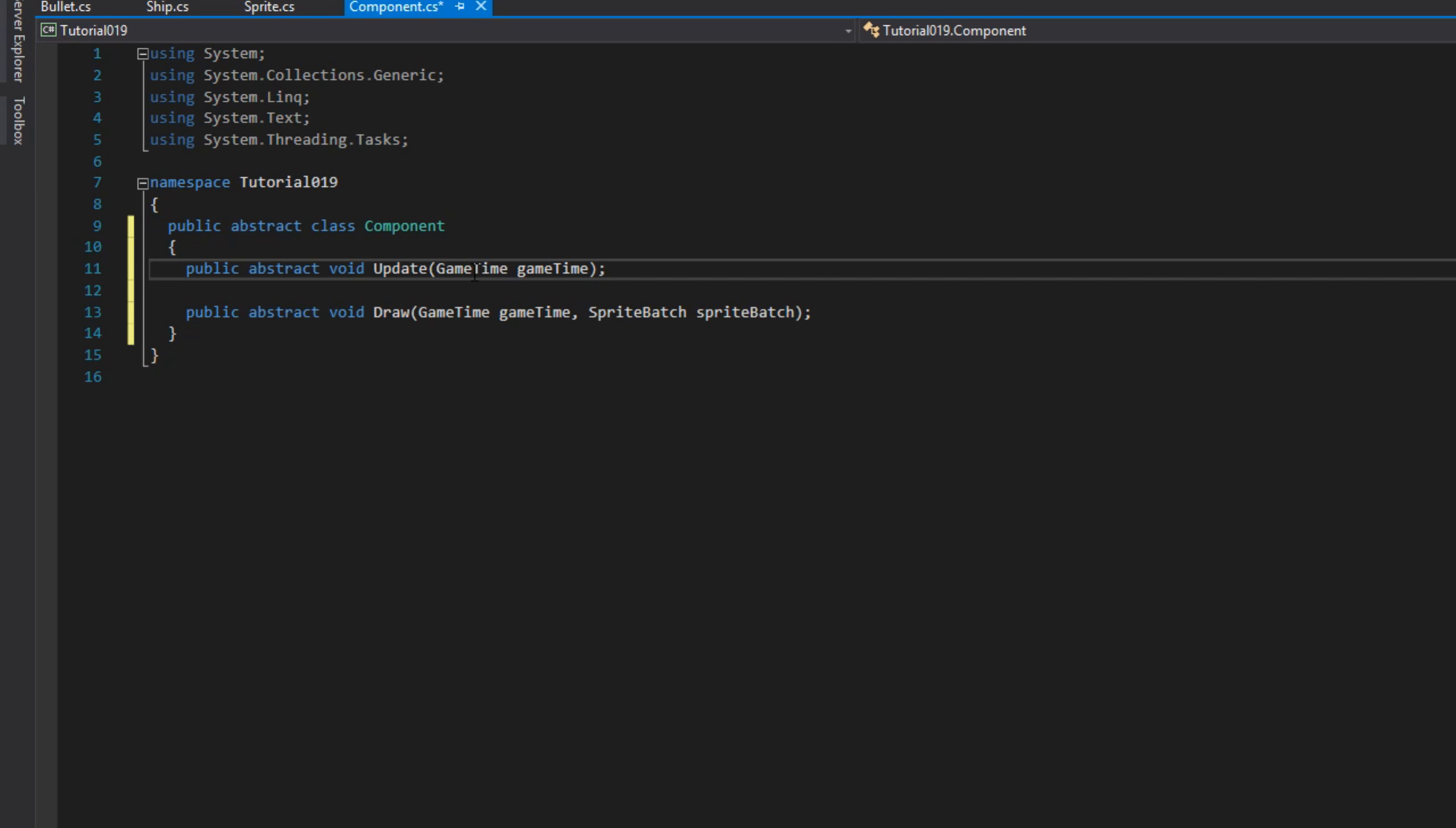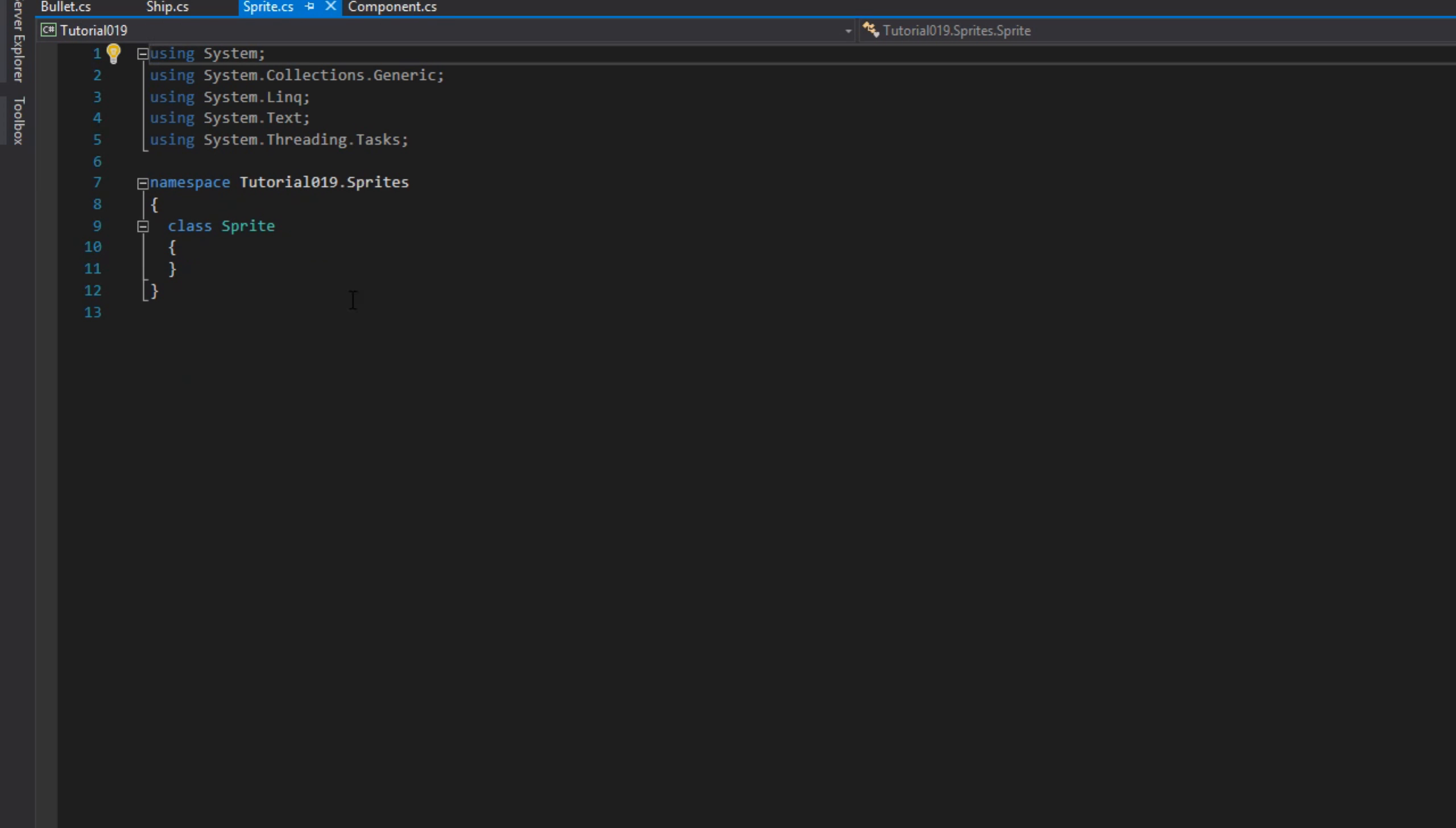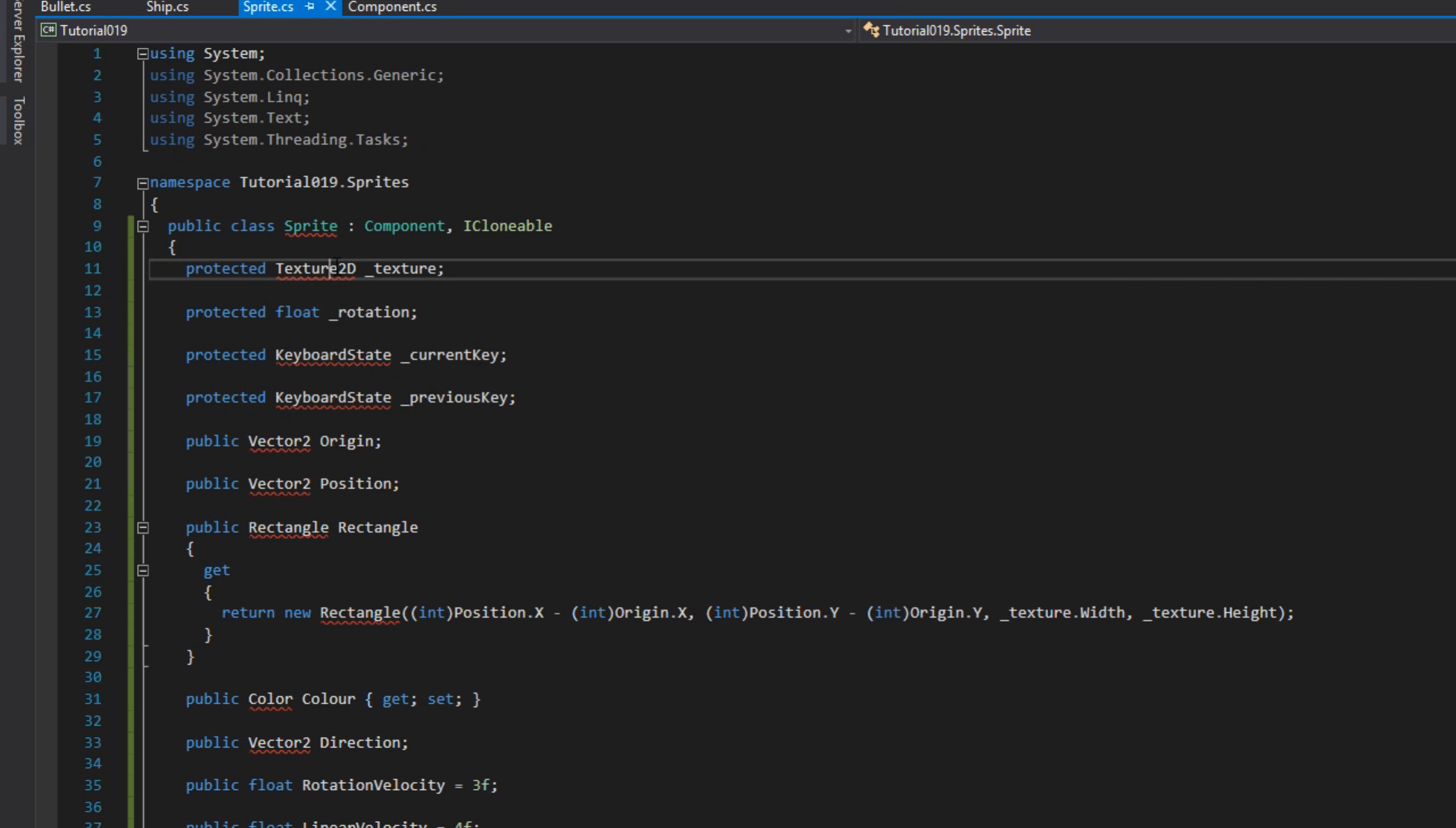I'll paste in the update and draw method then include the usings. Next, paste in the sprite class. This is a general sprite class I've been using throughout my tutorials. I will explain it now.